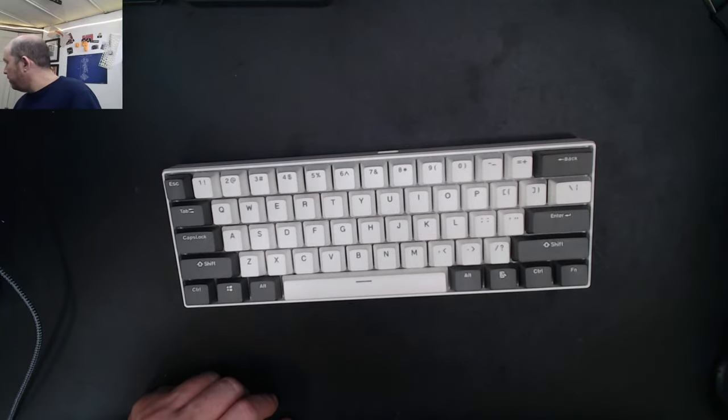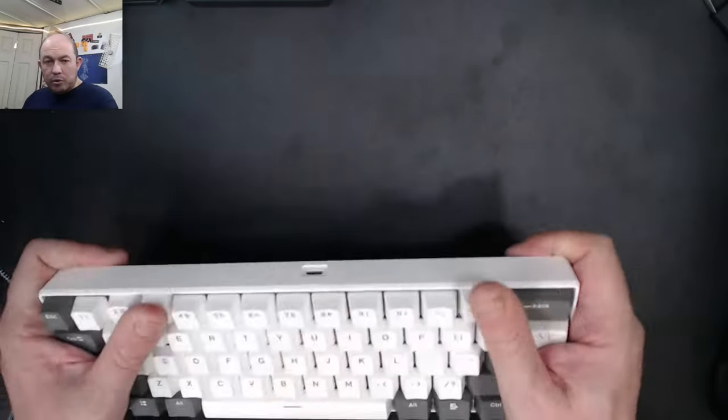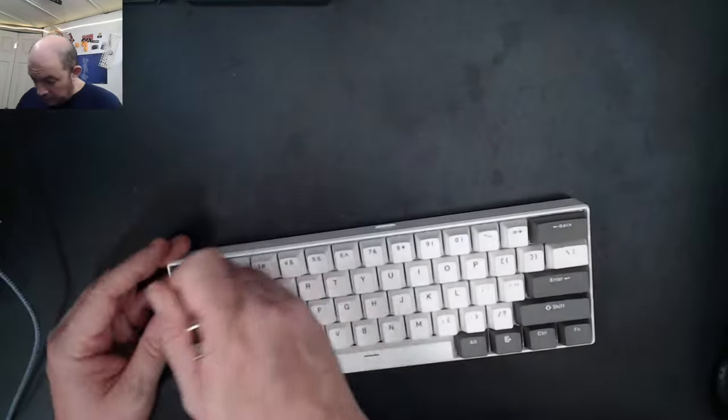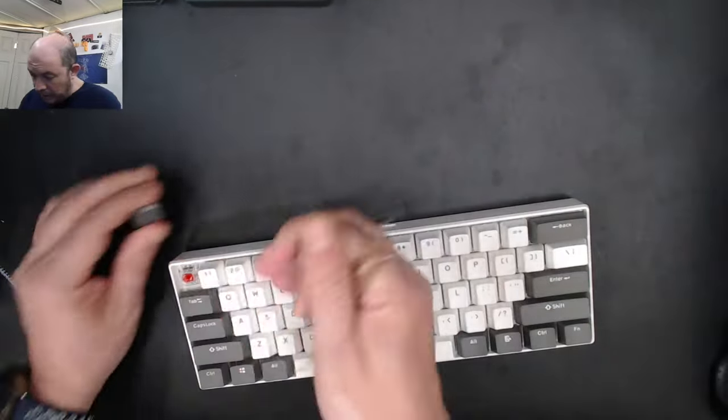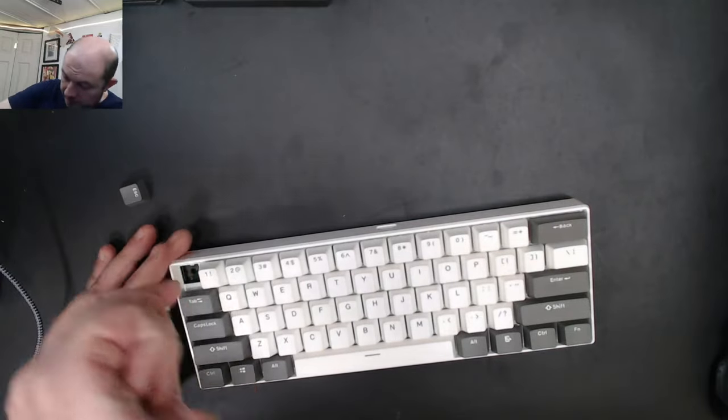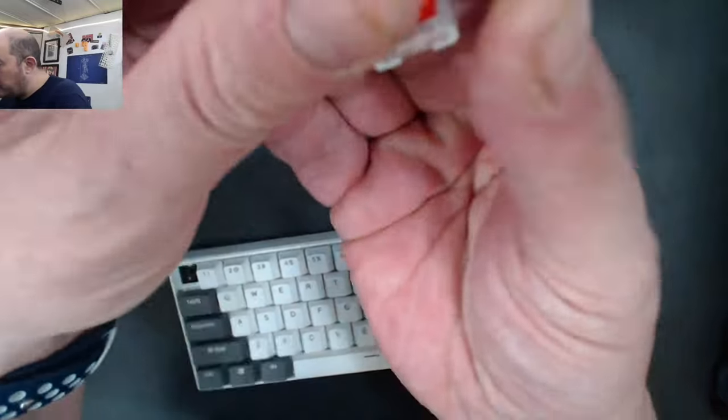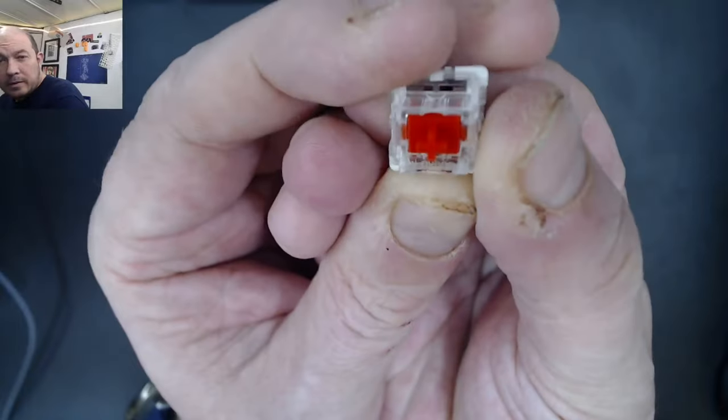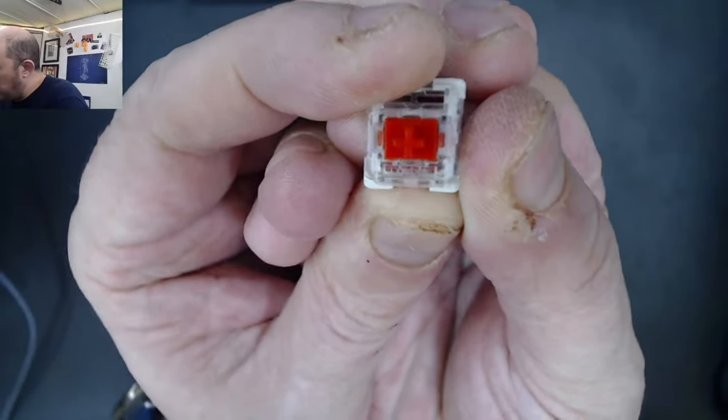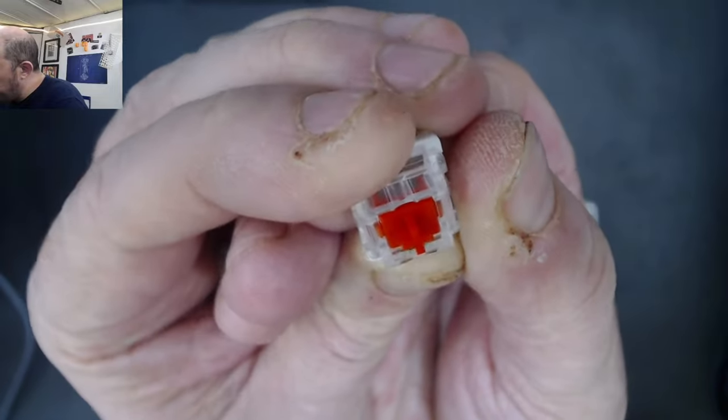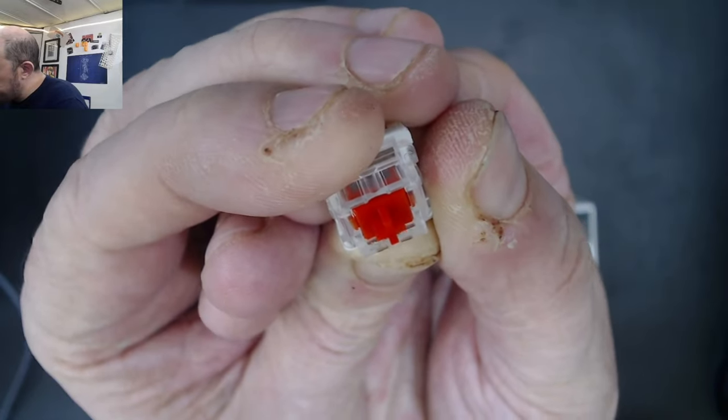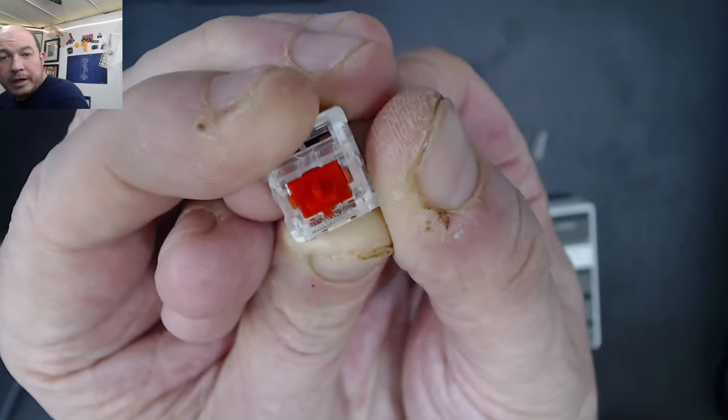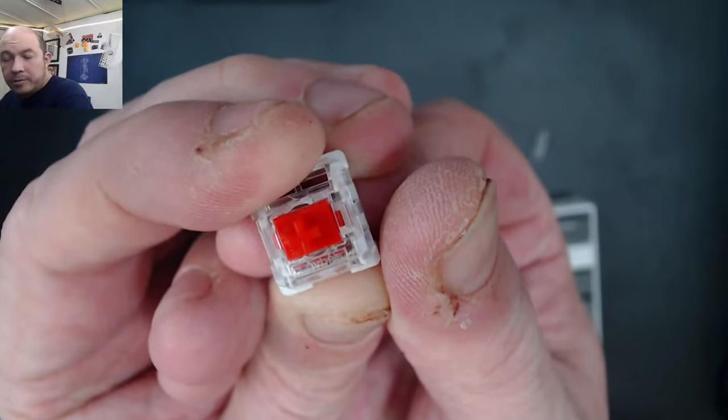Let's take a look at the switches. We've got reds. They've branded their own switches - I love these.